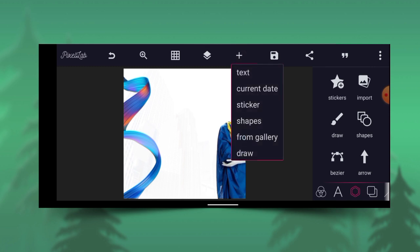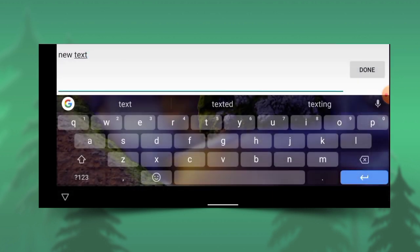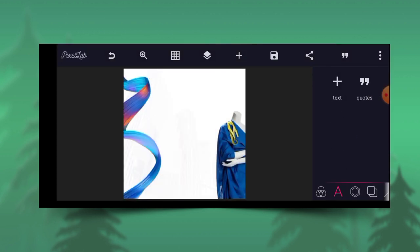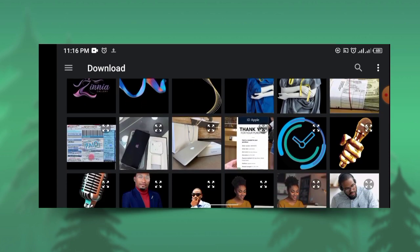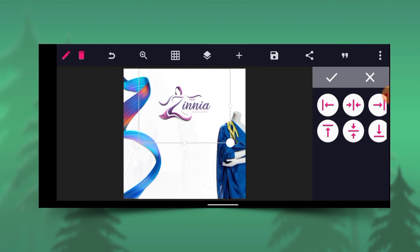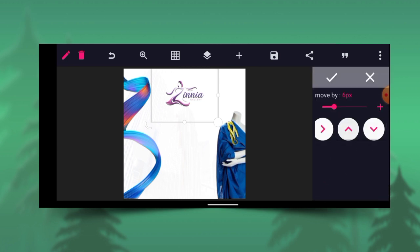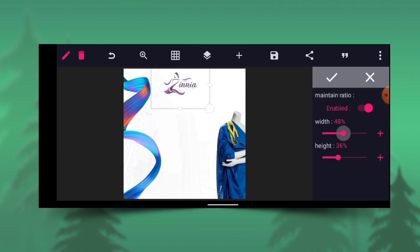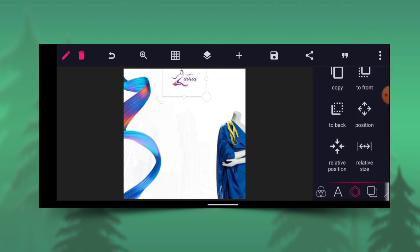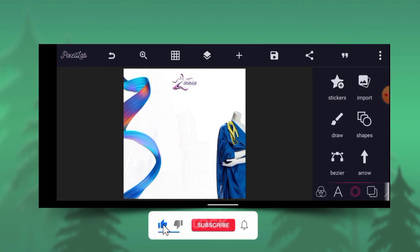The next thing I'm going to do is bring out the logo first. Let me import the logo — let's say this is the logo. Then I'll position it at the center, reduce the size a bit, then position it at the center. Take it up a little bit, reduce the size again. Cool, I can go with this.